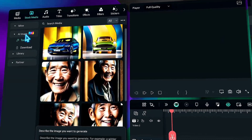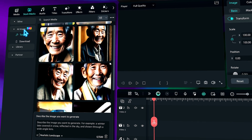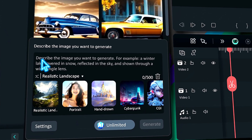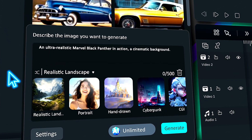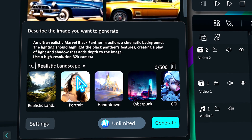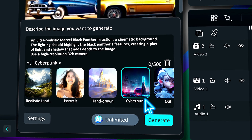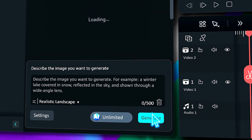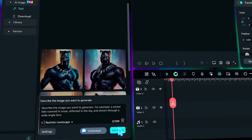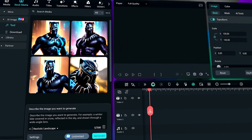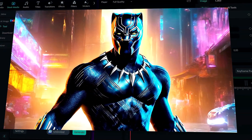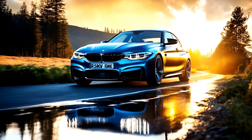Now you can create photorealistic AI images using a prompt with the AI Image feature in Filmora. Today we will learn how to write a prompt to generate AI images. Here are a few examples of photorealistic AI images generated in Filmora.